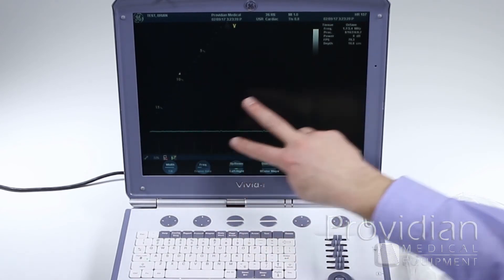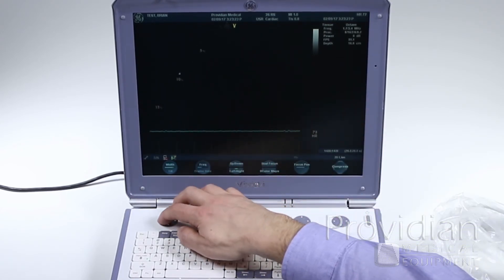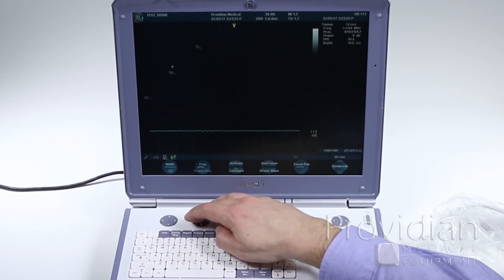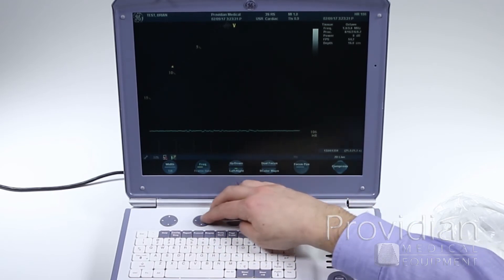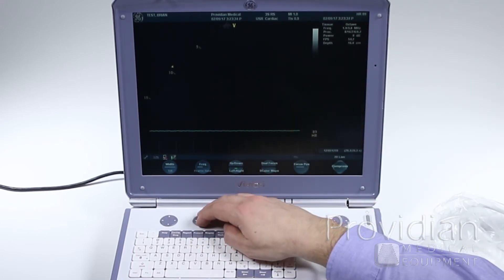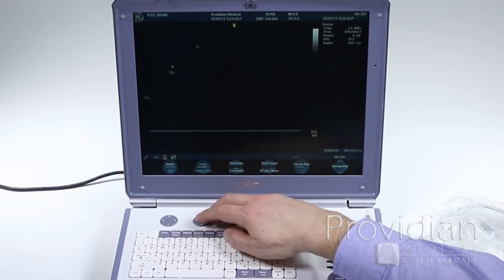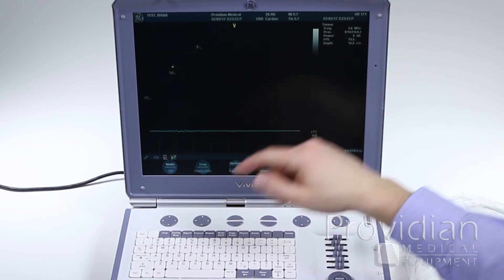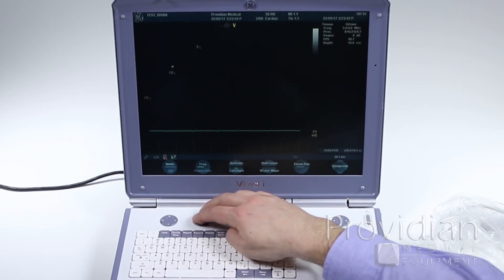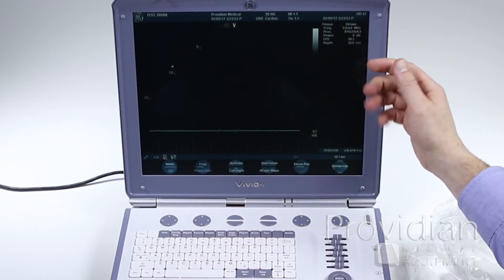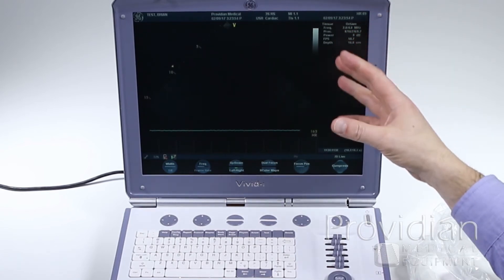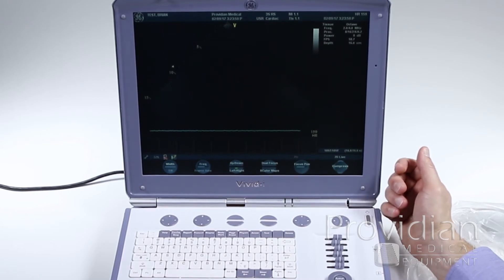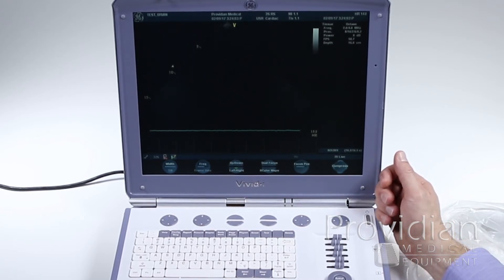Let's now go down through these soft keys. We can adjust the width of our sector, change the frequency. As I change the frequency, you'll see that it goes from octave to non-octave. And then it just shows me a single frequency, which is where it's sending and receiving. I'm at 3.6, which is the highest frequency that's available. If I scroll down, it's now going from 2 to 4. If you're familiar with harmonics, that's saying it's sending at 2 and receiving at 4 megahertz, which should theoretically give you a better image. If you're having trouble with penetration, you can always turn off that harmonics.